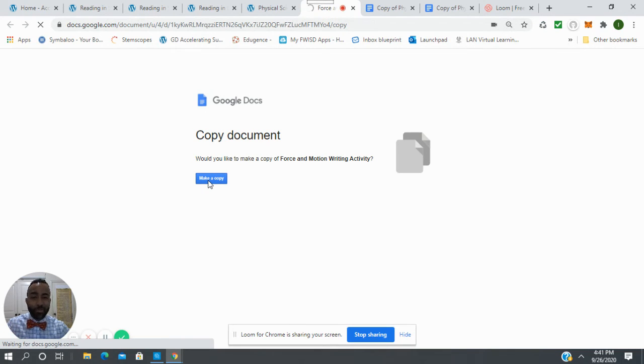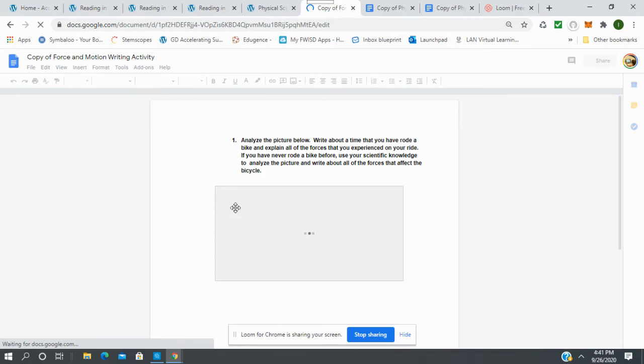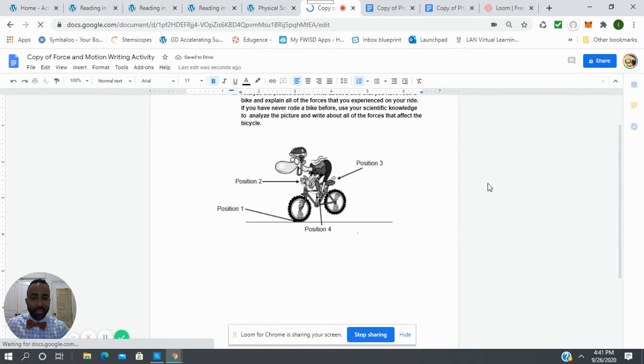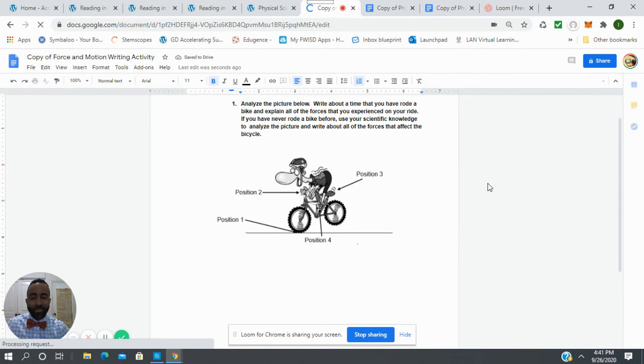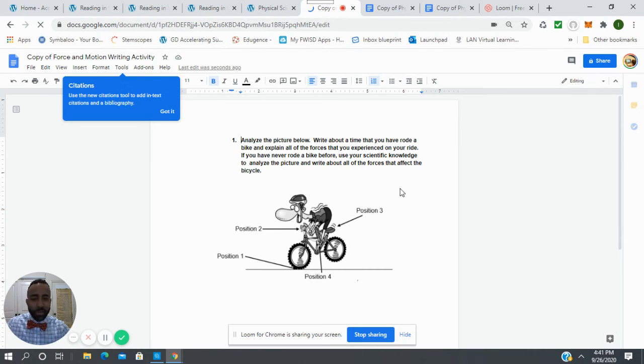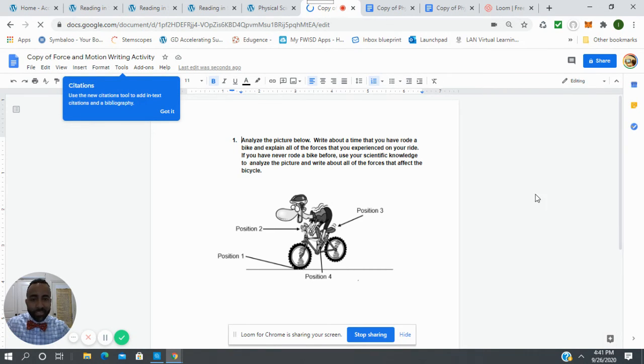Look at this one right here, absolutely awesome. Analyze the picture below and write about a time that you've ridden a bike and explain all the forces that you experienced on your ride. Man, let's make that connection, let's make it real.